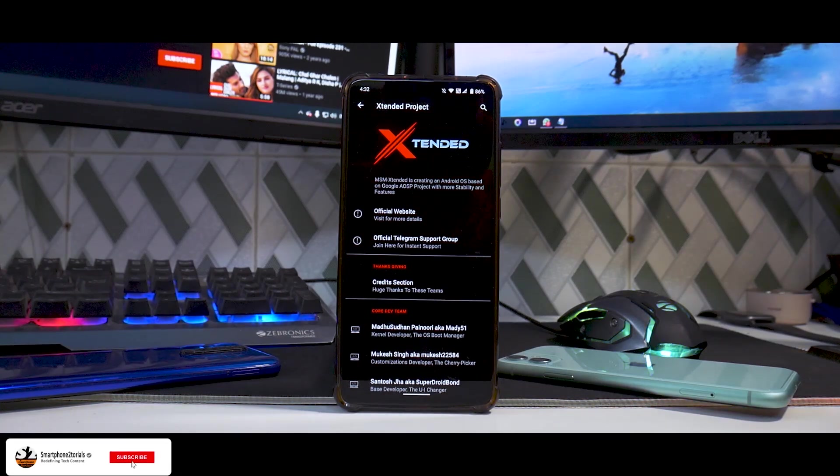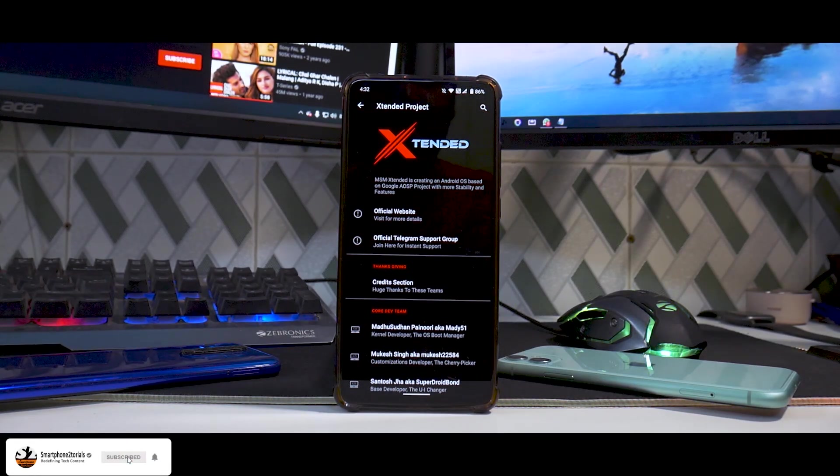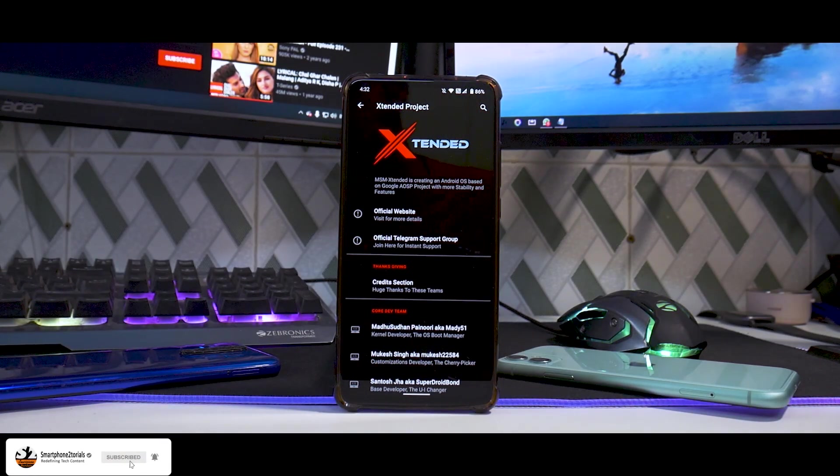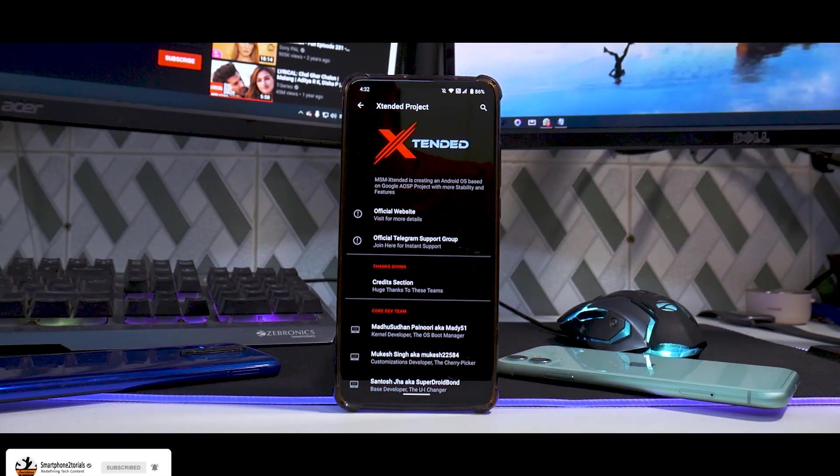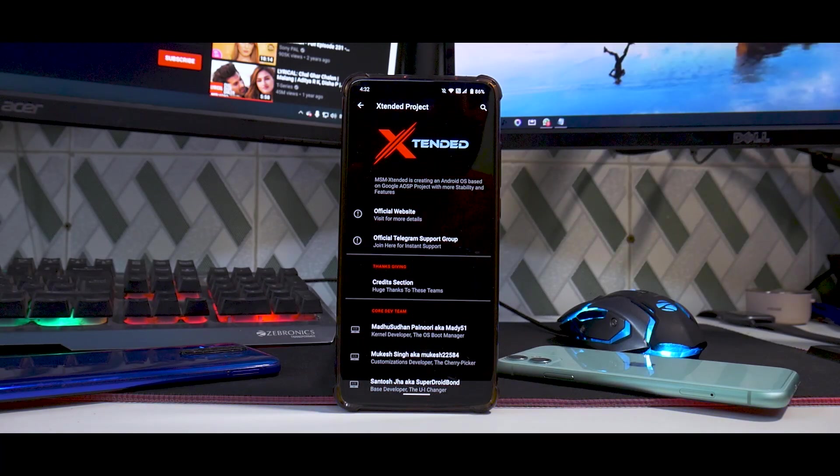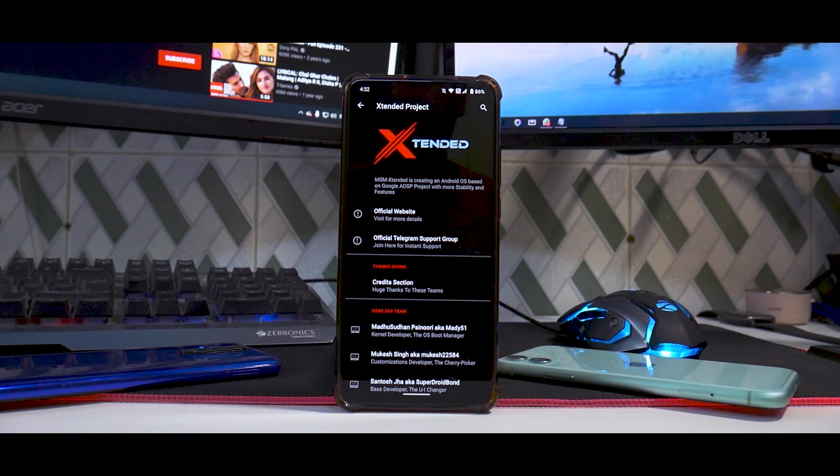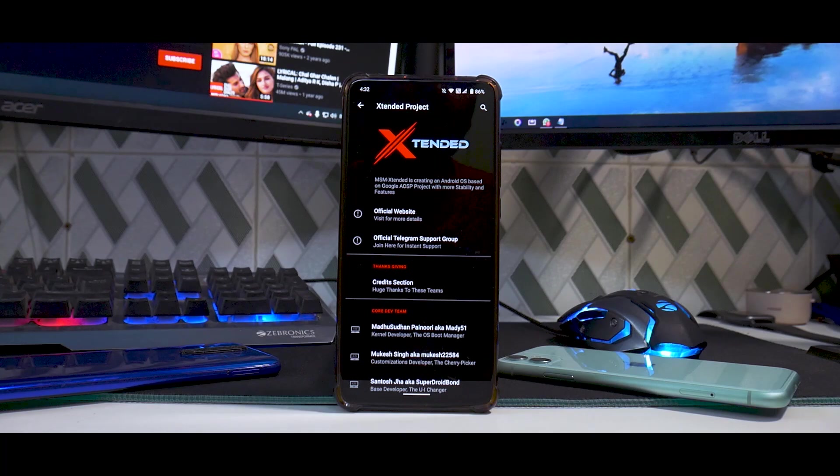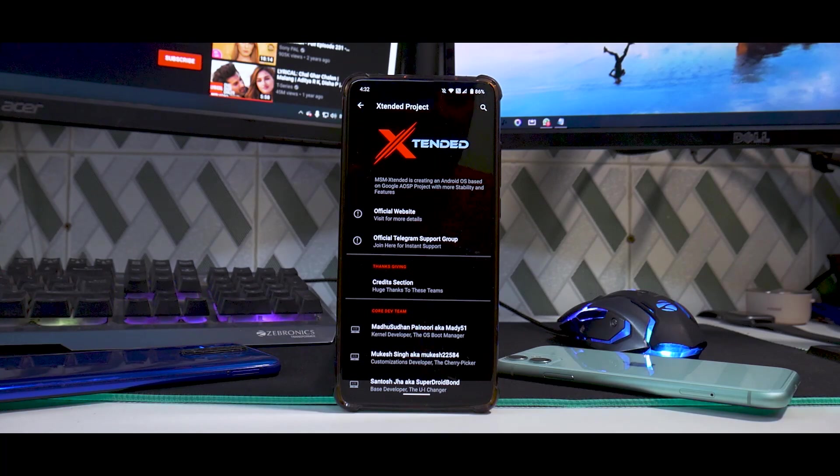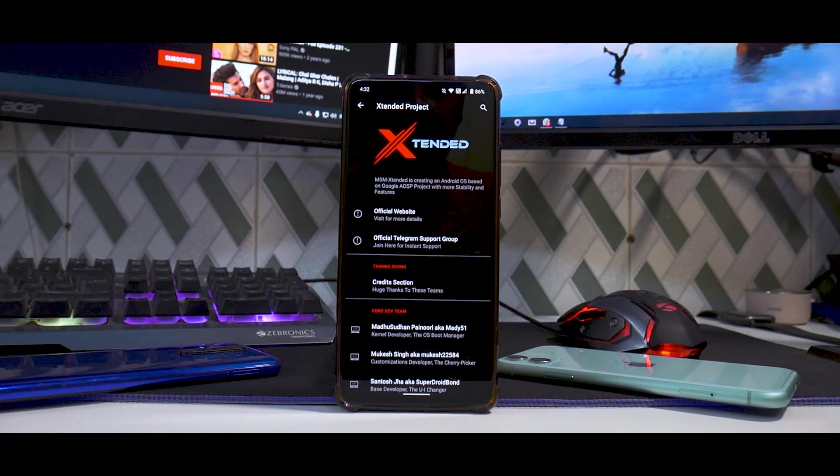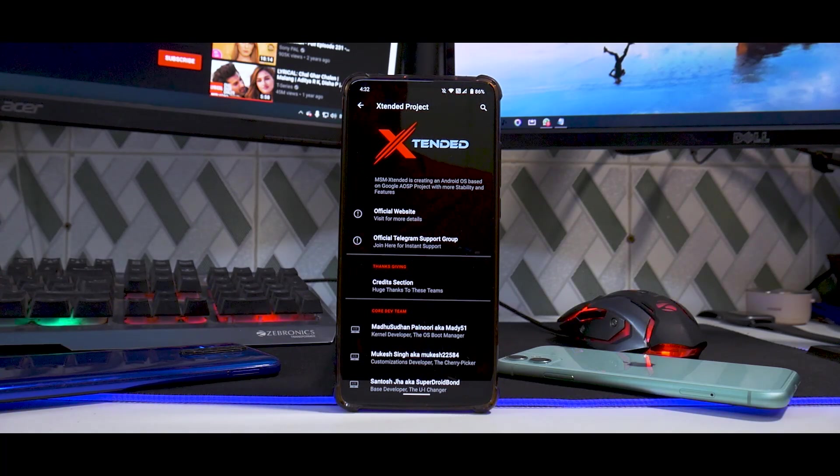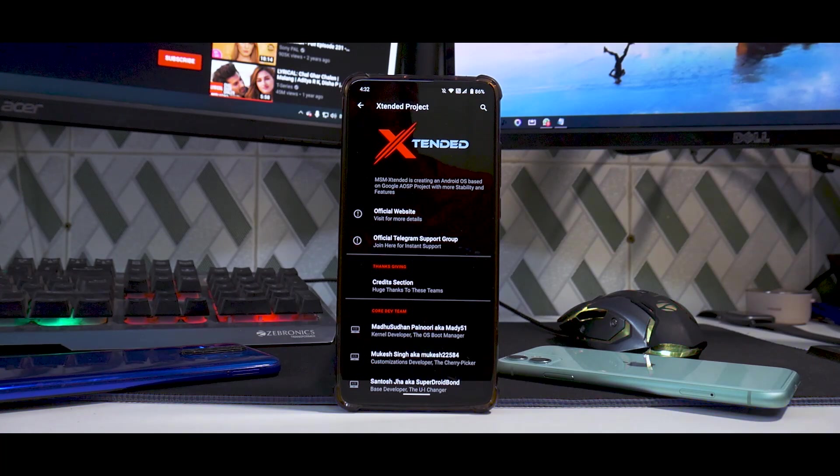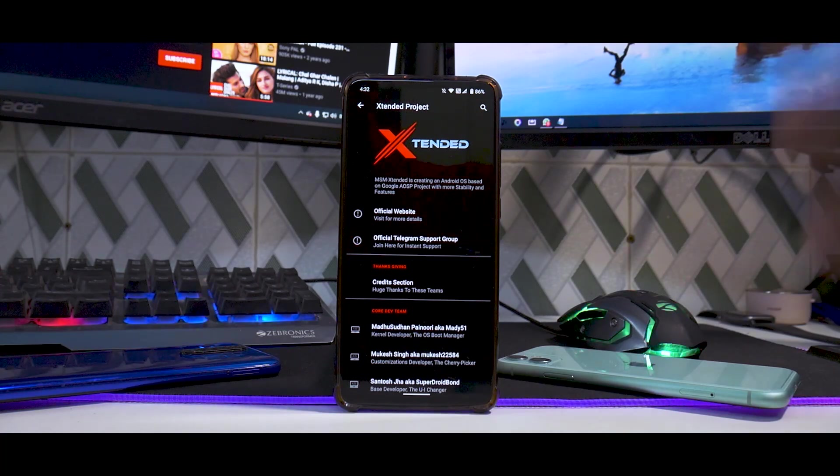Hey guys, welcome to another video. Yesterday's live stream was on this particular ROM for the K20 Pro, which is MSM Extended. This is the latest version released in January, based on Android 11. The special thing about this ROM is it's based on OSS vendor.